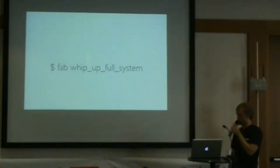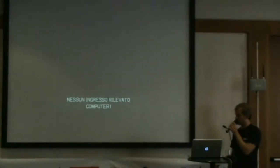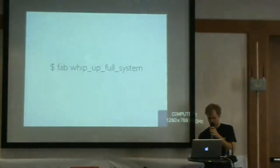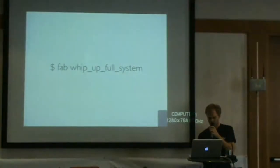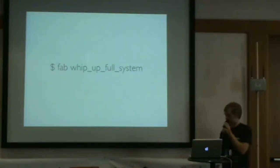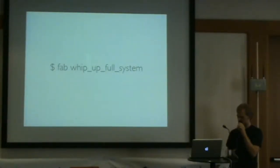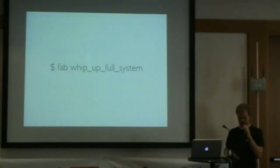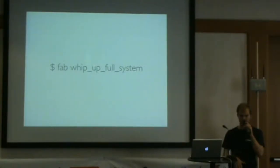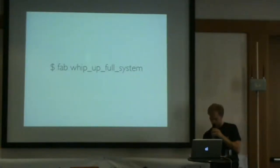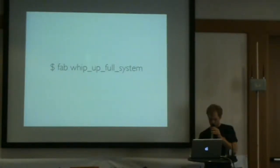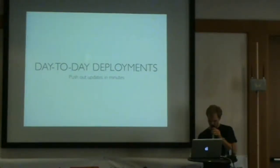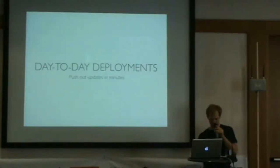Once again, a single command to create and set up an entire cluster. We type fab whip up full system, and we basically have the entire Django Zoom network up and running. I just showed it for the database server, but all those other servers are done pretty much the same way. We have different fabric commands for each machine. If one machine goes out, we can just say fabric whip up DB node or whip up this, and it starts up those machines.